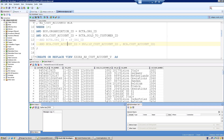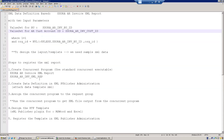The first step is we need to create a concurrent program, set the output as XML, then create the data definition XML in the XML Publisher Administrator, and then assign the concurrent program to the request group. These are the first three steps we'll finish now.